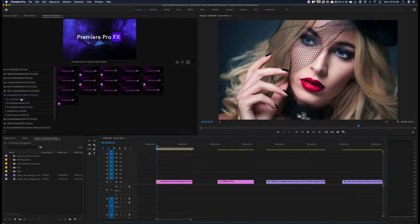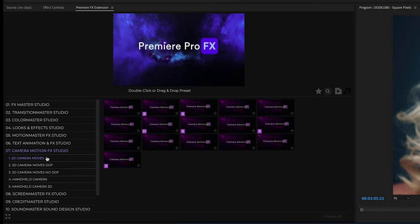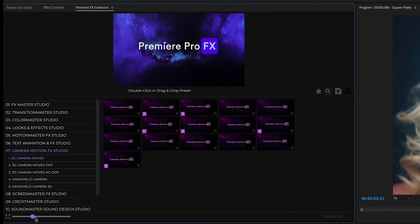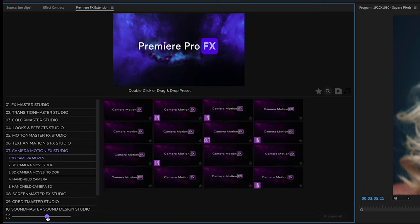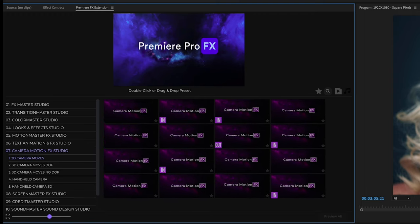We're going to take a look at the camera motion effects for Premiere Pro. Inside your camera motion category, you're going to see a few subcategories like 2D camera moves, 3D camera moves with depth of field, with no depth of field, as well as handheld camera both 2D and 3D.